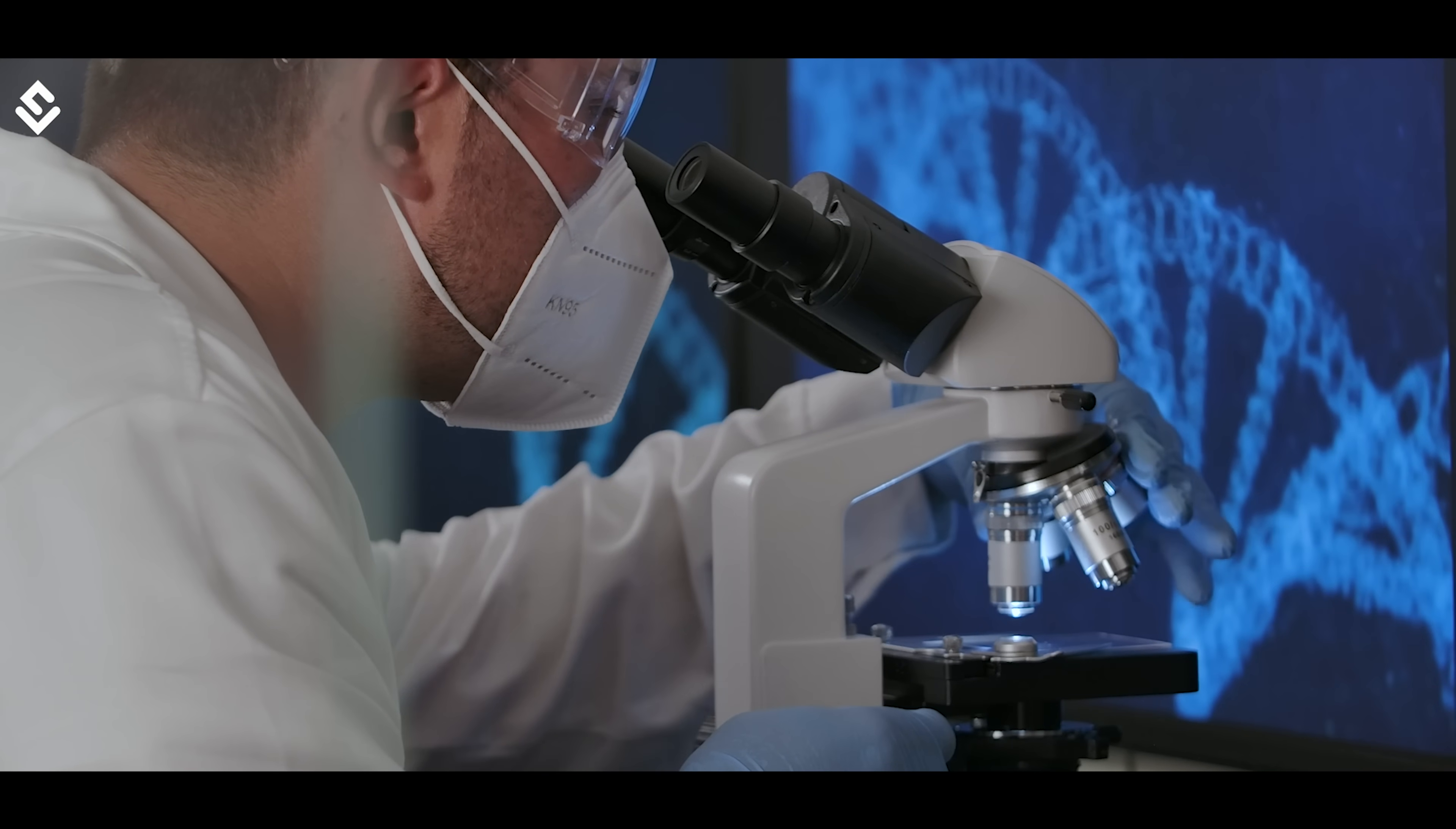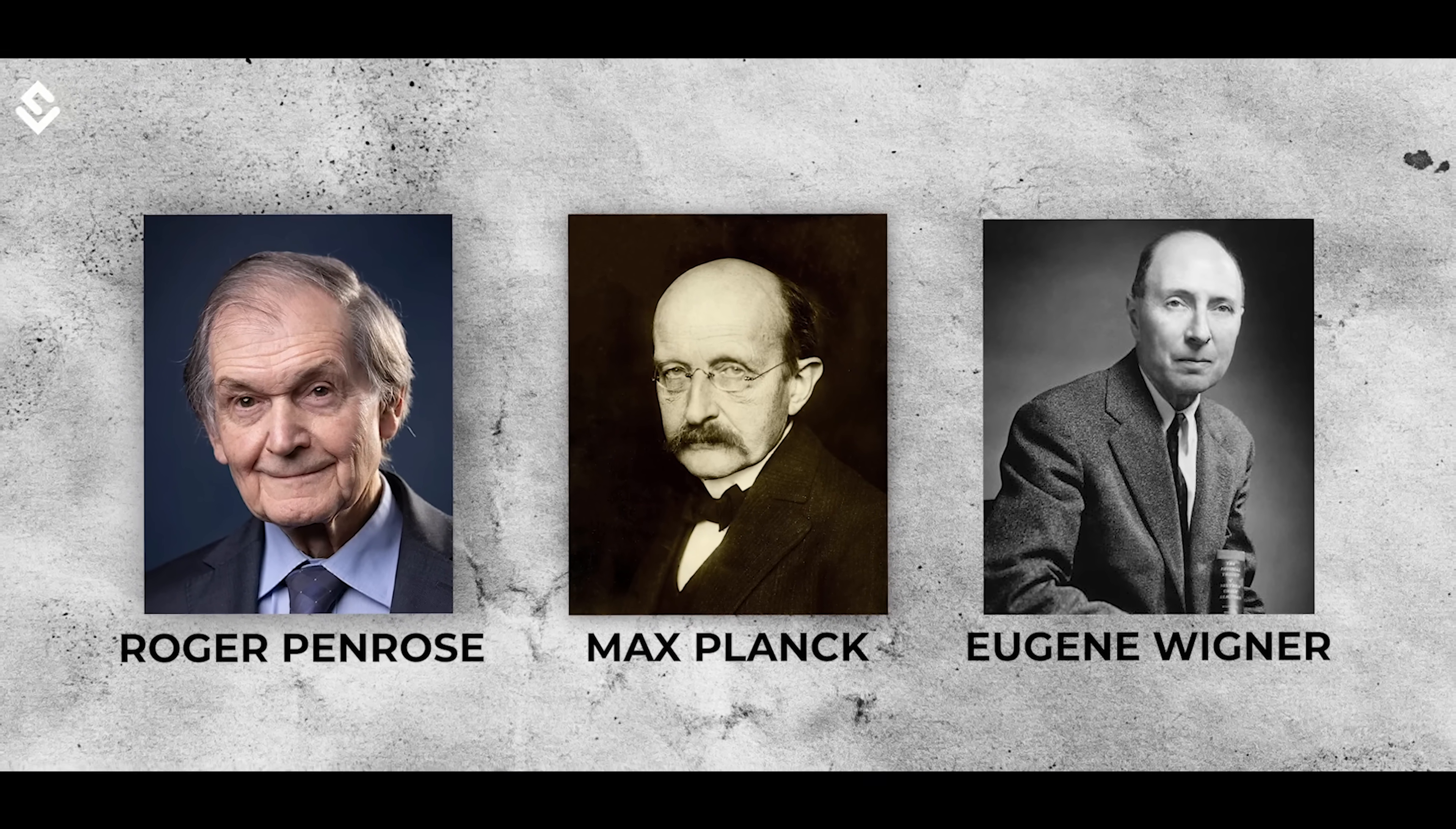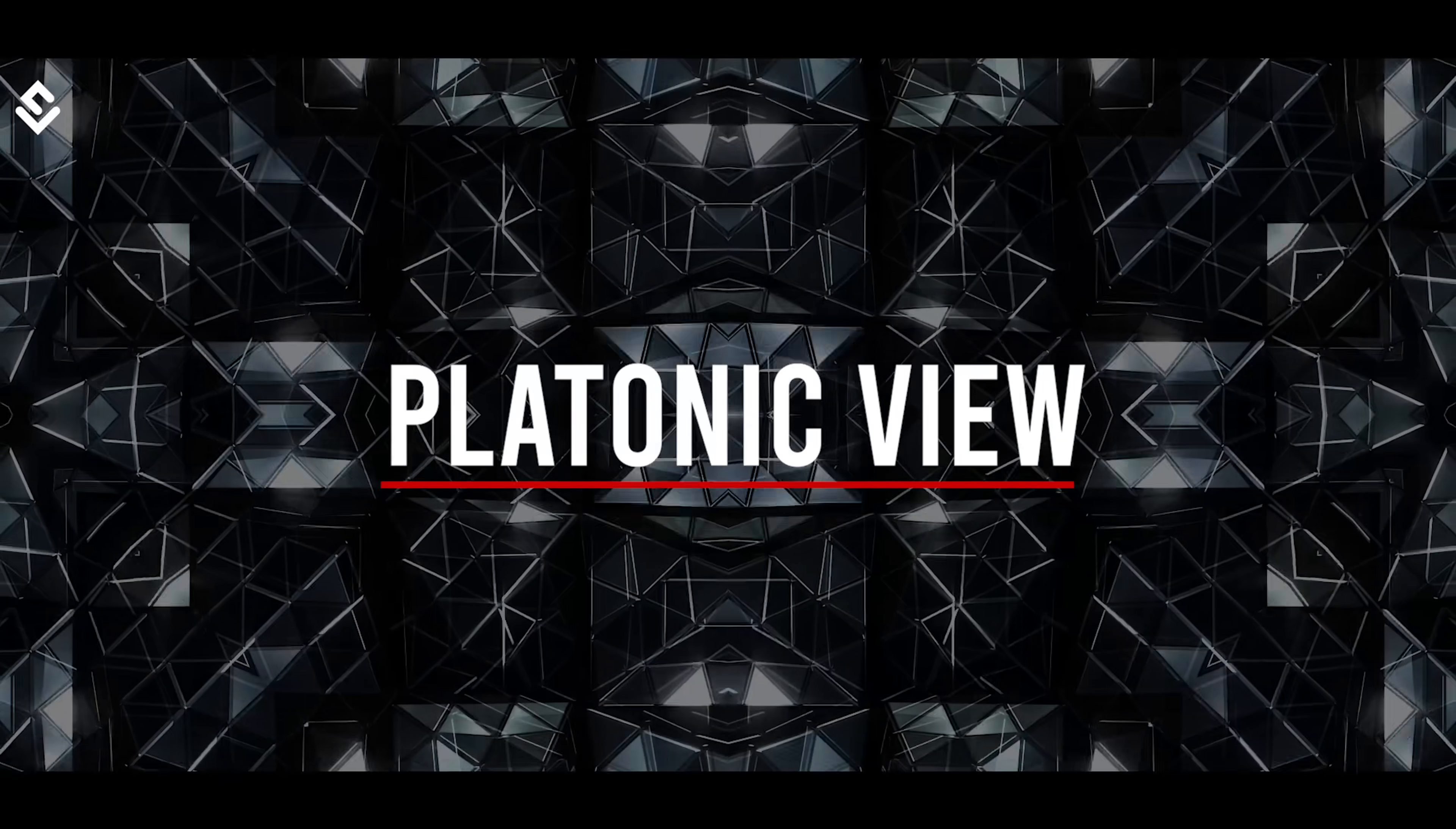Many great scientists like Max Planck, Roger Penrose and Eugene Wigner have proposed supporting theories like this. Penrose was particularly sympathetic to the platonic view of objective reality being the source of all subjective experiences.